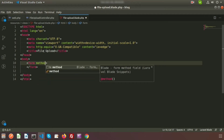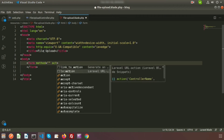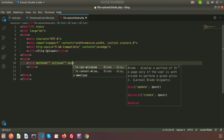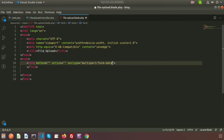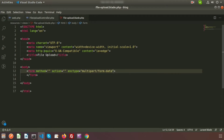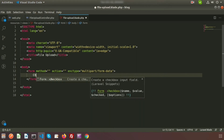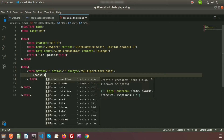On the form we have a method and an action. For file upload we need to use the enctype attribute, so here my enctype will be multipart/form-data. Now create the form upload button — my label is 'Choose File'.